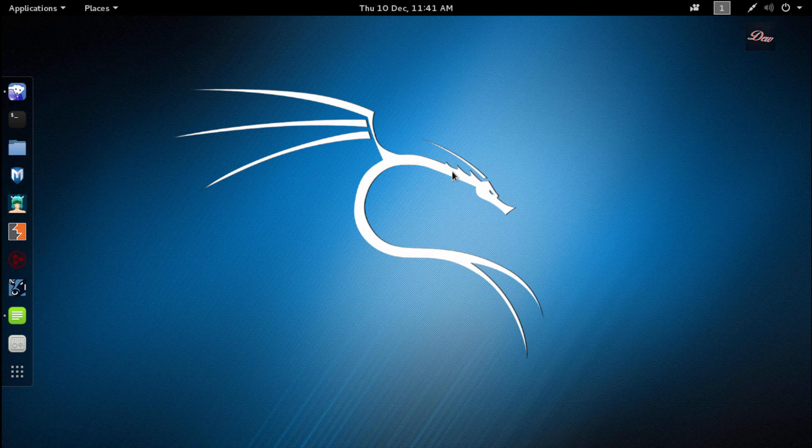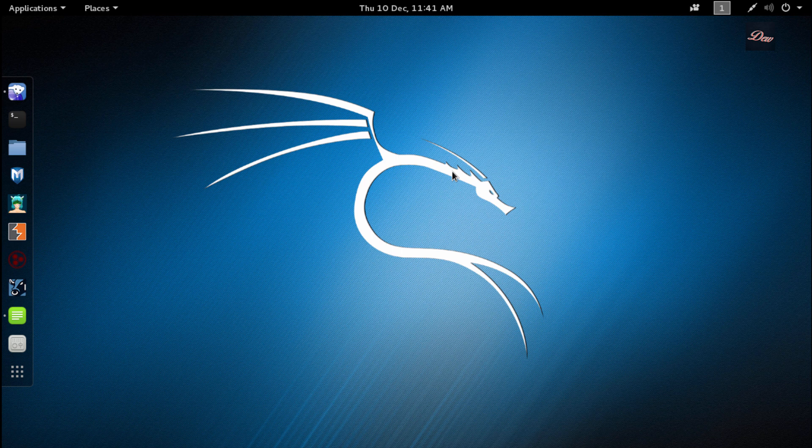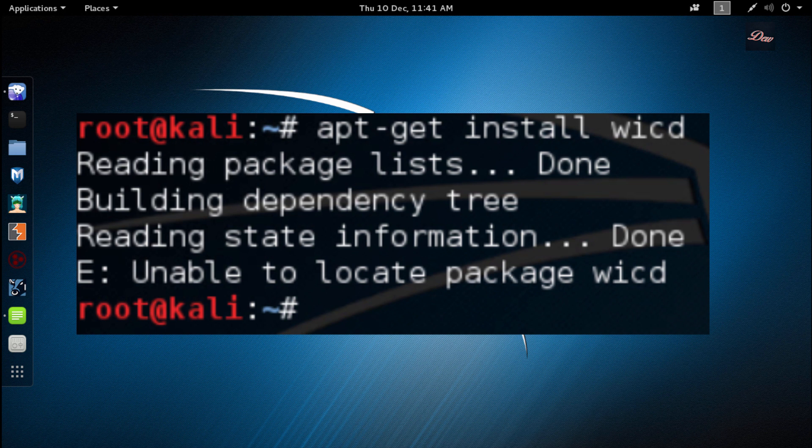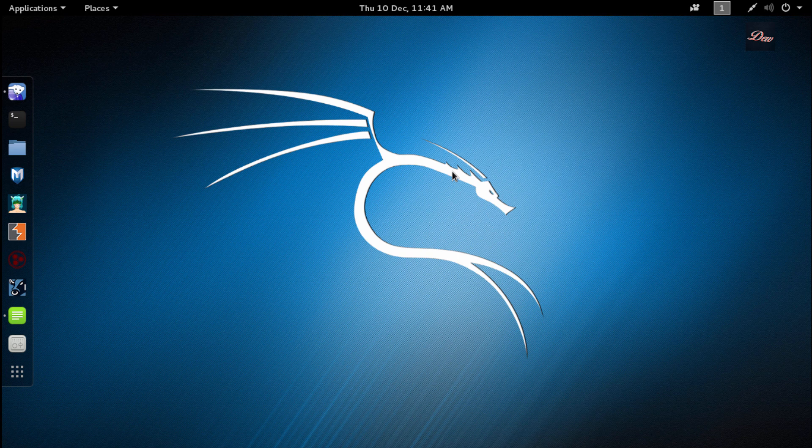Hey guys, in this tutorial I'm going to be showing you how to install WICD on Kali Linux 2.0 and also how to fix a problem that you're having with installing WICD. So if you're unable to locate the file, just watch this video on how to fix it.